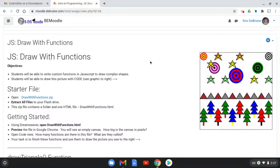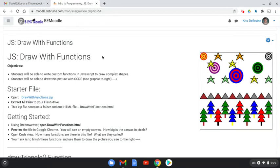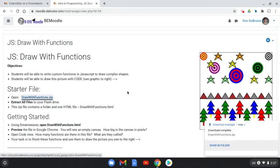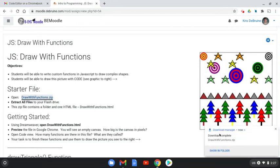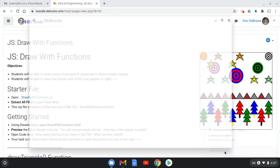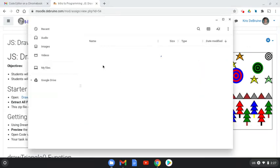Okay, to use Carrot with one of the assignments on the Moodle, you need to download the zip file and extract the file from it. So here's how you do it. For example, with the Draw With Functions assignment, simply click on the zip file. It will automatically download it to your Google Drive. Click on Show in Folder.